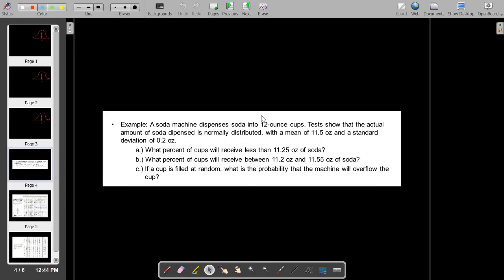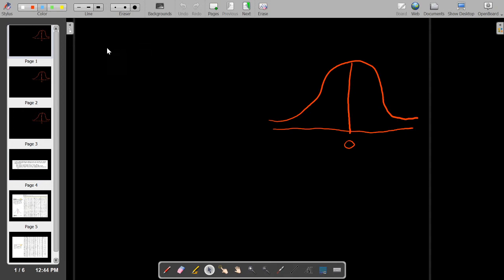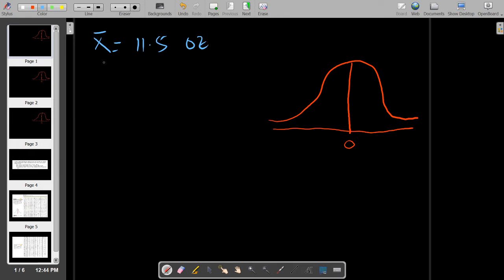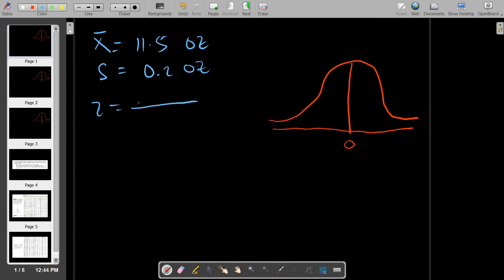The given of the problem is that the mean number of ounces that the soda machine dispenses is 11.5 ounces, and the standard deviation is 0.2 ounce. The formula for the Z score is equal to the difference between the data value X and the mean, all over its standard deviation.